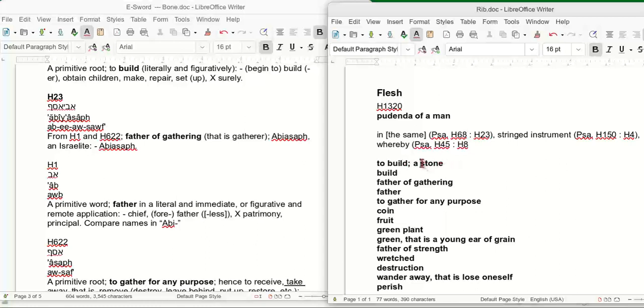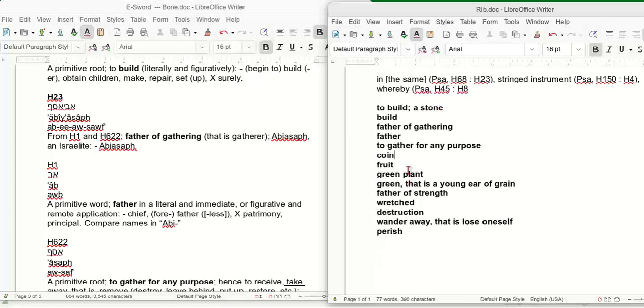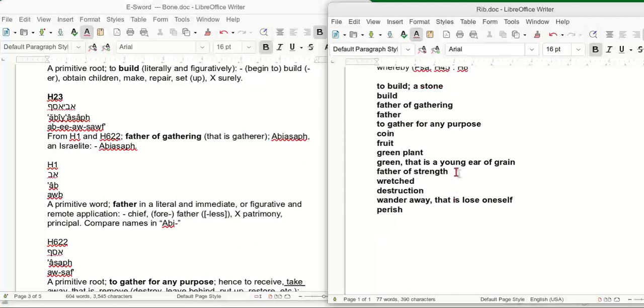We looked up all these words. What do we got? To build a stone. What does a stone remind us of? Peter was a stone. There's a couple of stories in the Bible—cornerstone is Christ. Build, a father of gathering. Father. So what part of Adam has to do with a father or is related to a father? To gather for any purpose. A coin. I got no idea why they put in a coin. Maybe it's to explain man's gathering capability, responsibility to his family.